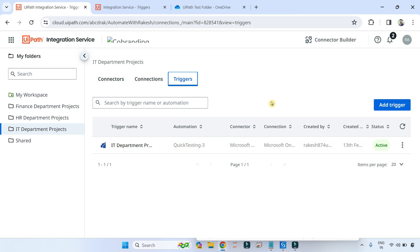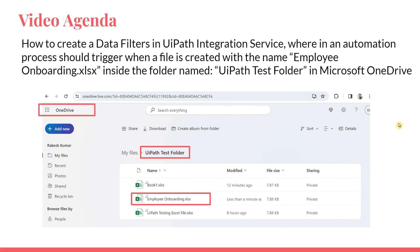With this example you have clearly seen: within OneDrive, within a particular folder, if a particular file is getting created, how do you create a data filter with the UiPath Integration Service for your triggers. If this video helped you learn something new, give it a like, share with your friends, and keep commenting. Thank you for watching — let's move on to our next topic.